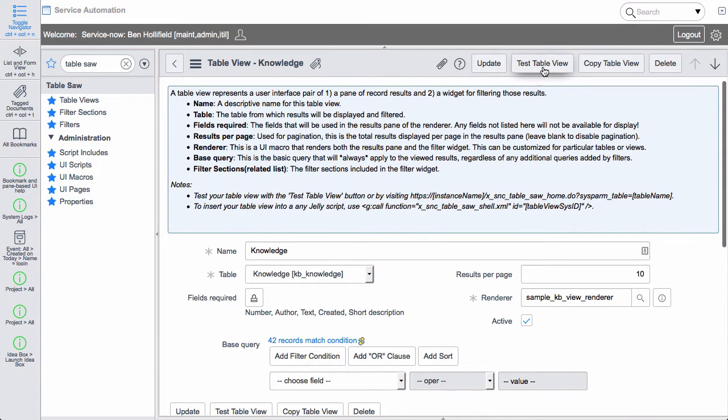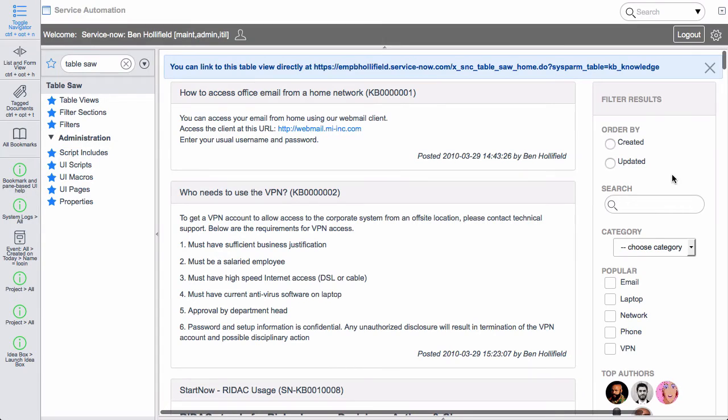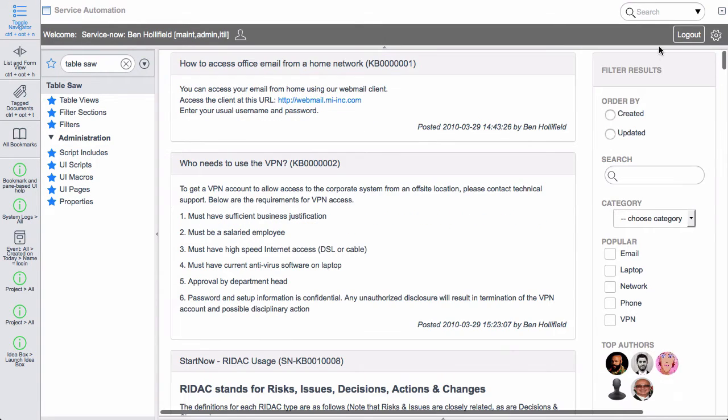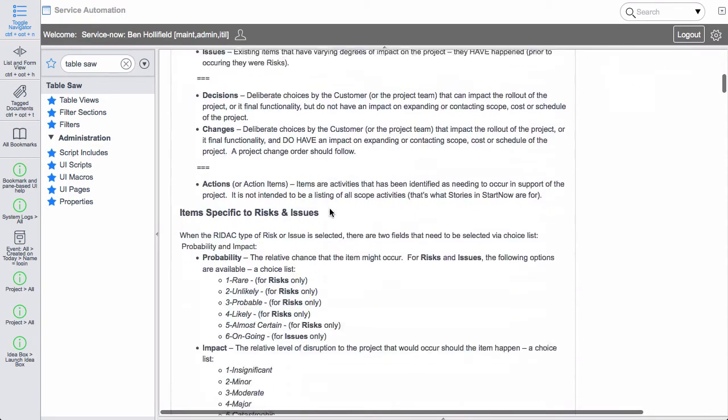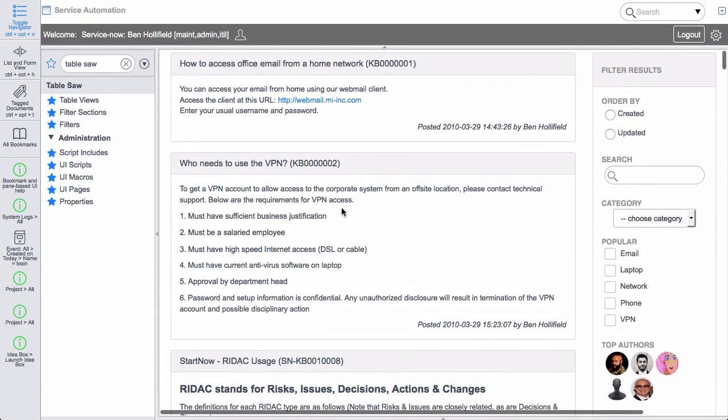So let's go ahead and see what this looks like. So we have this test table view button here. We'll click that to render this table view. And instantly we come into the view. Now if we look, we see on the left hand side here we have the results pane. This is just a list of results. And as you can see in this case it's just knowledge records.